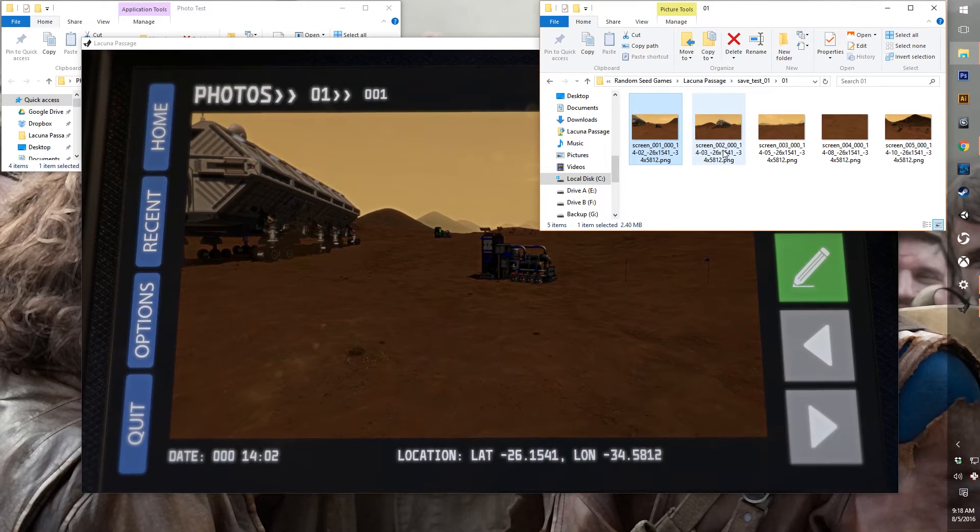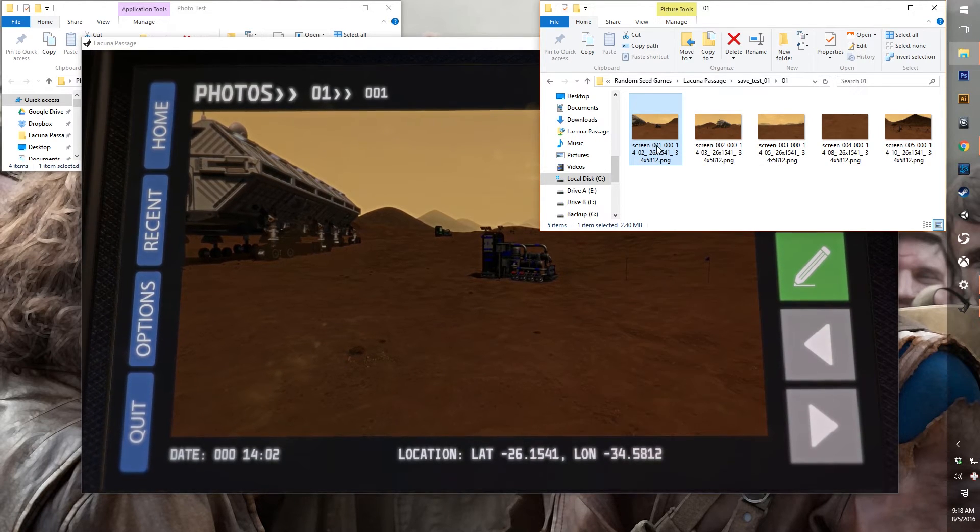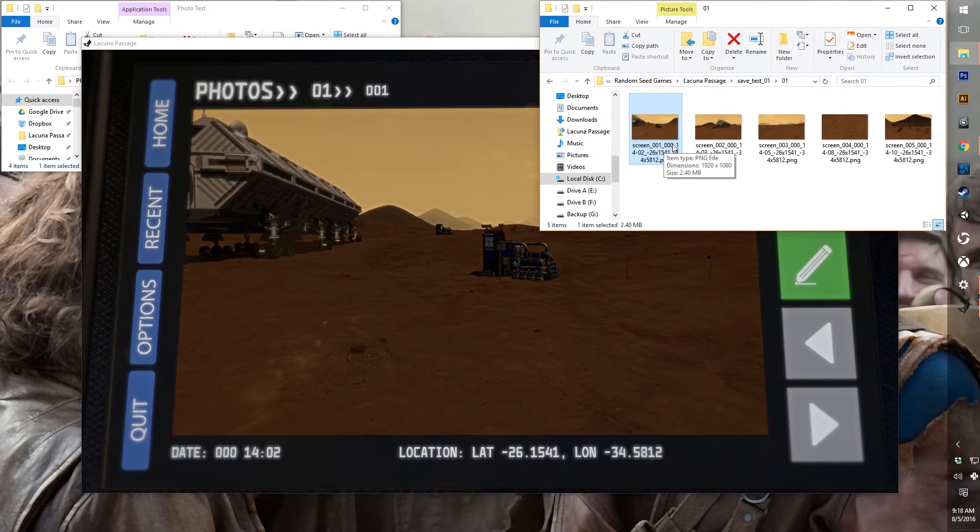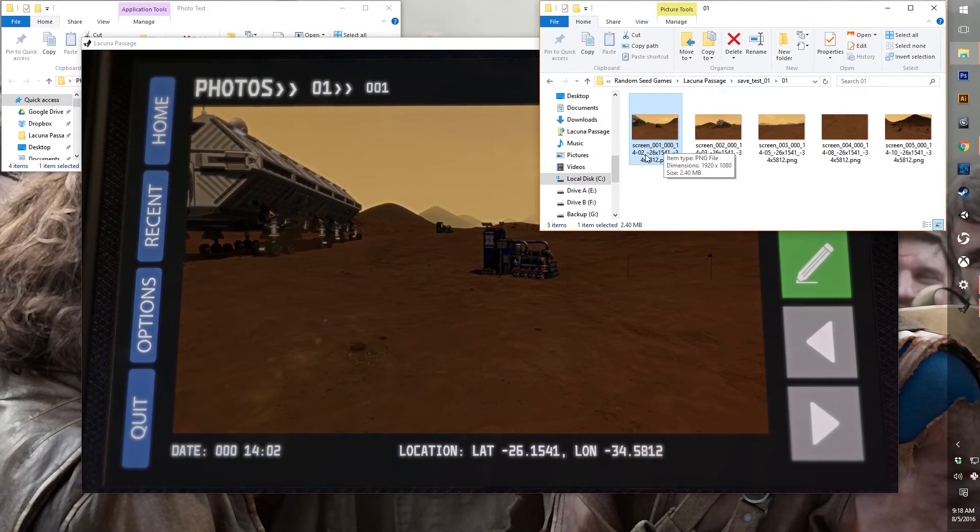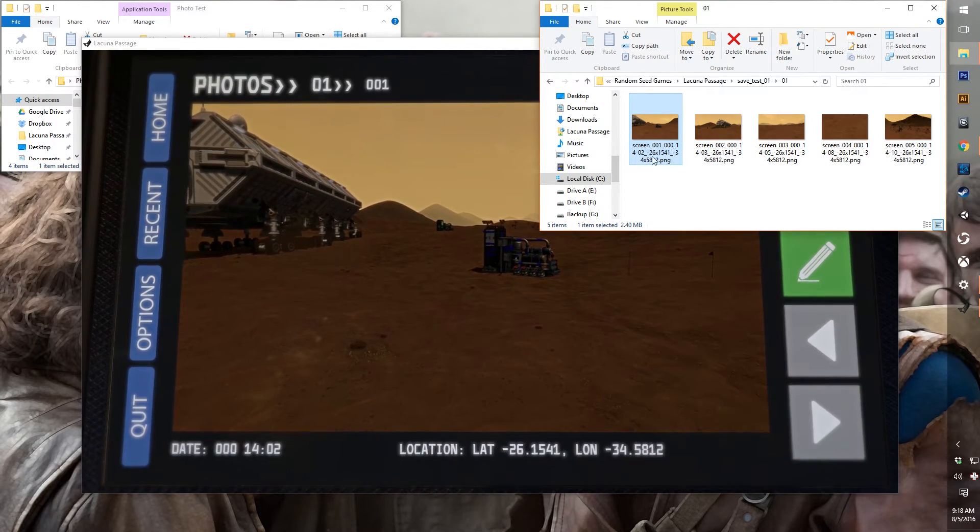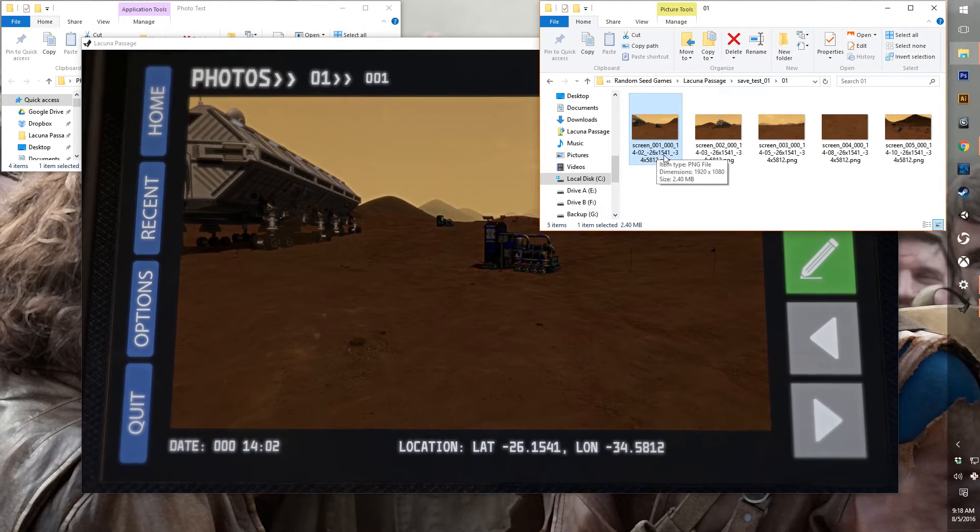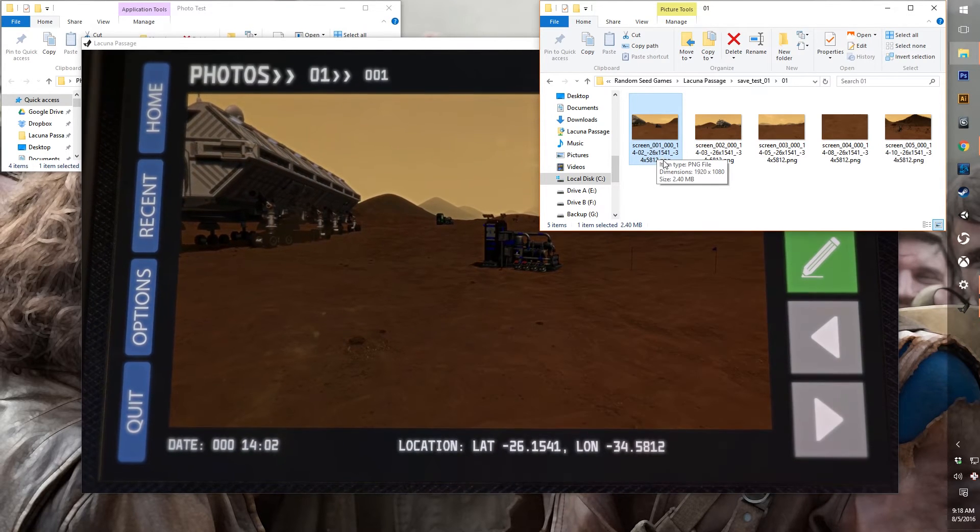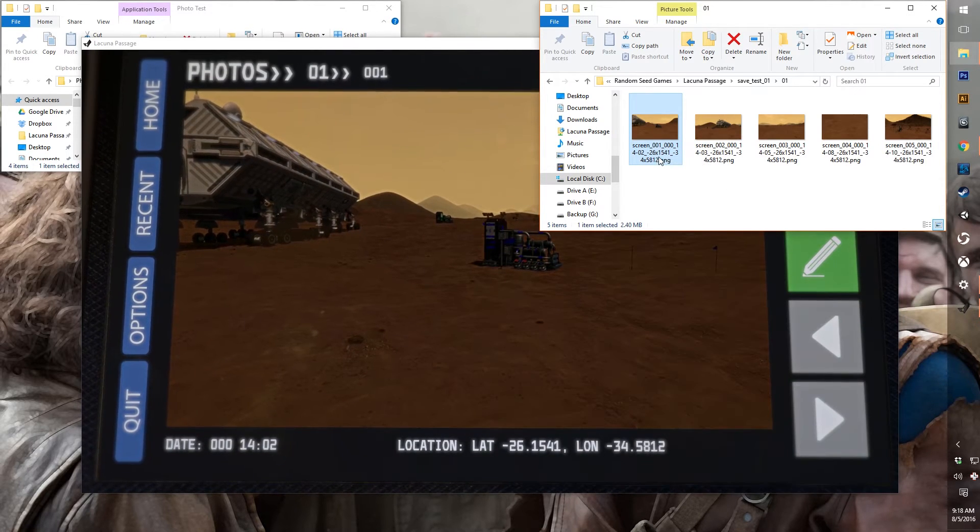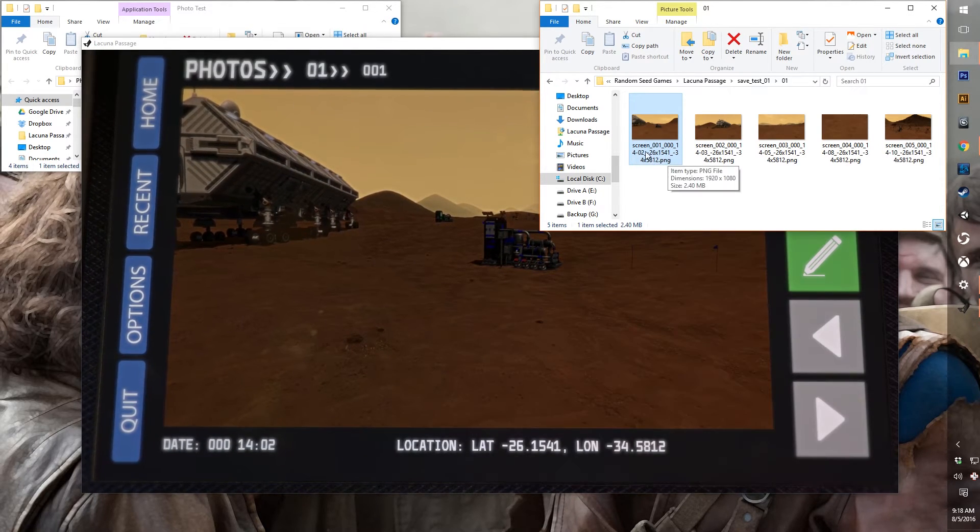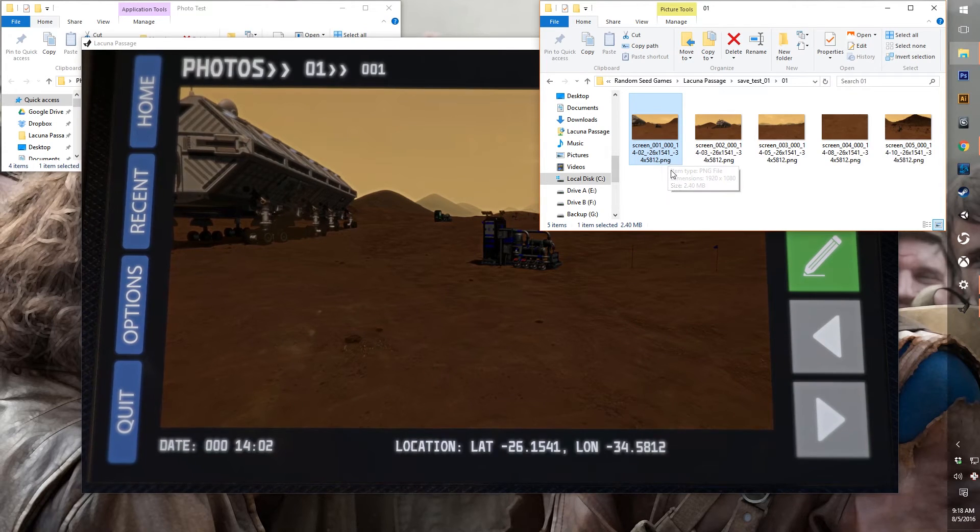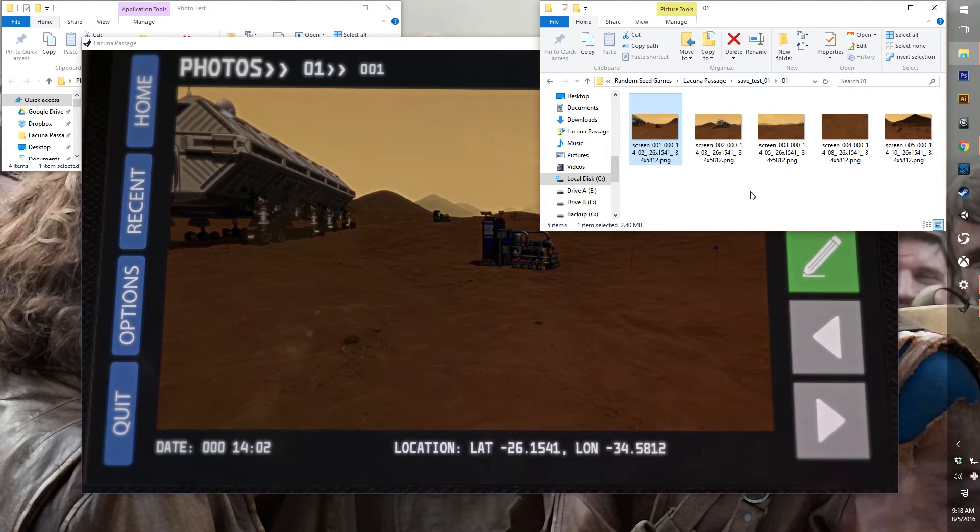And as you can see, the file names and dates and the location even are embedded in the file name. So it's important that you don't modify the file names. Because, for example, that's how we handle the favorite system.